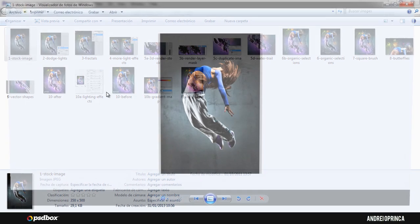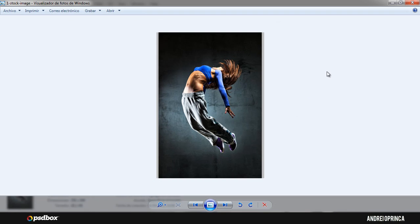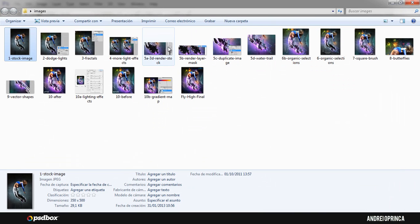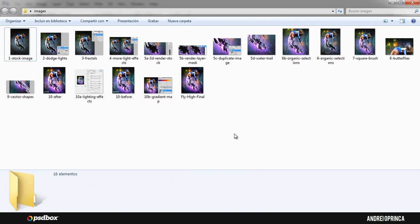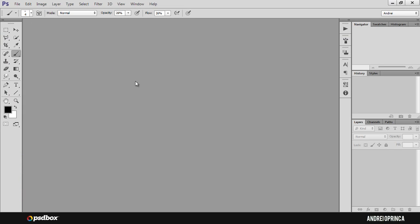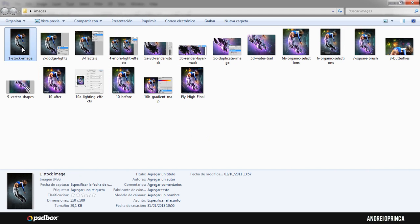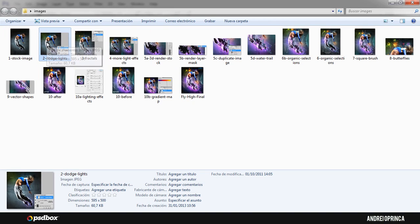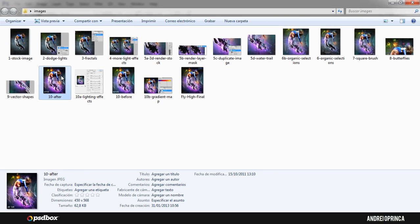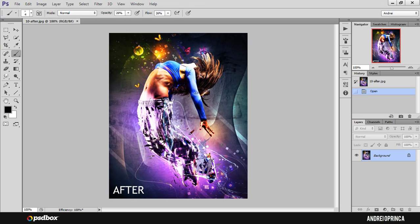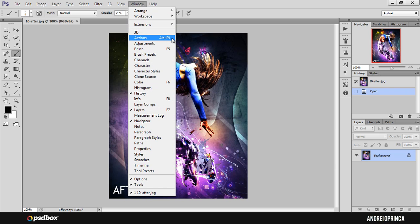First we need to create an action to add the logo. We will do that for one image, then automate the process and have Photoshop add the logo to each image and resize it at the same time. Let's go back to Photoshop. I'll open the first image from the images folder — it doesn't really matter which one, because I only want to create the action. I won't even save the image.